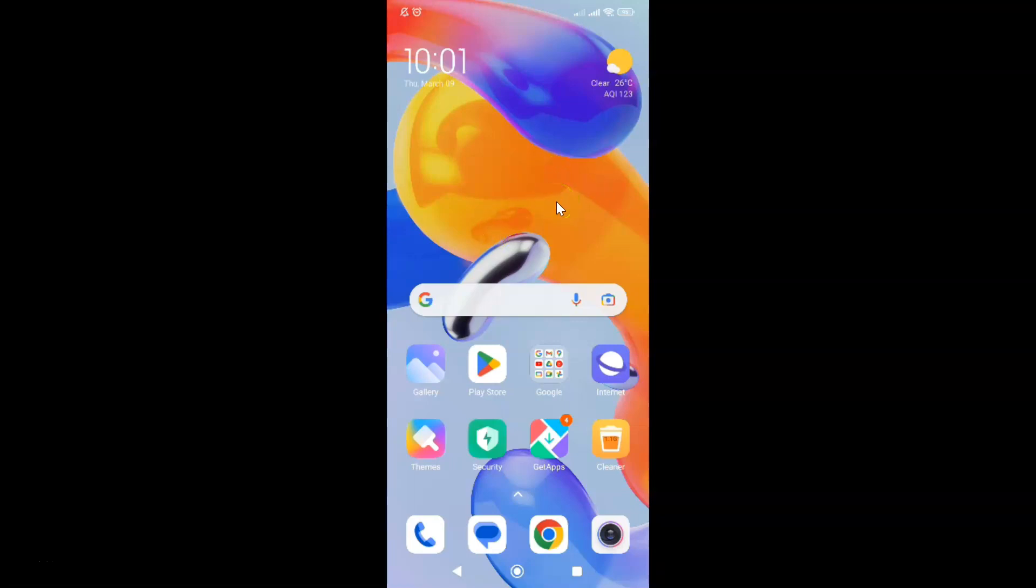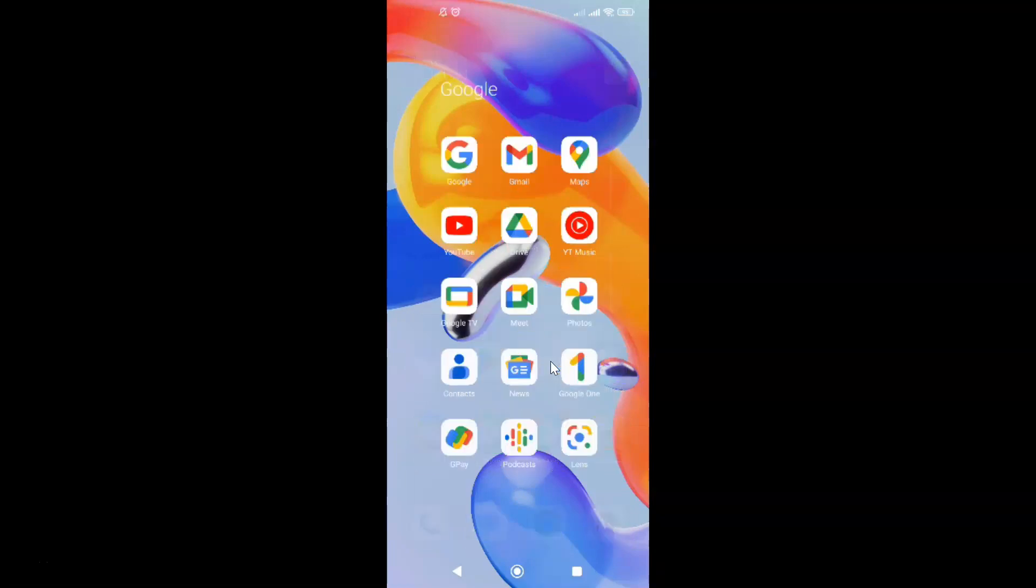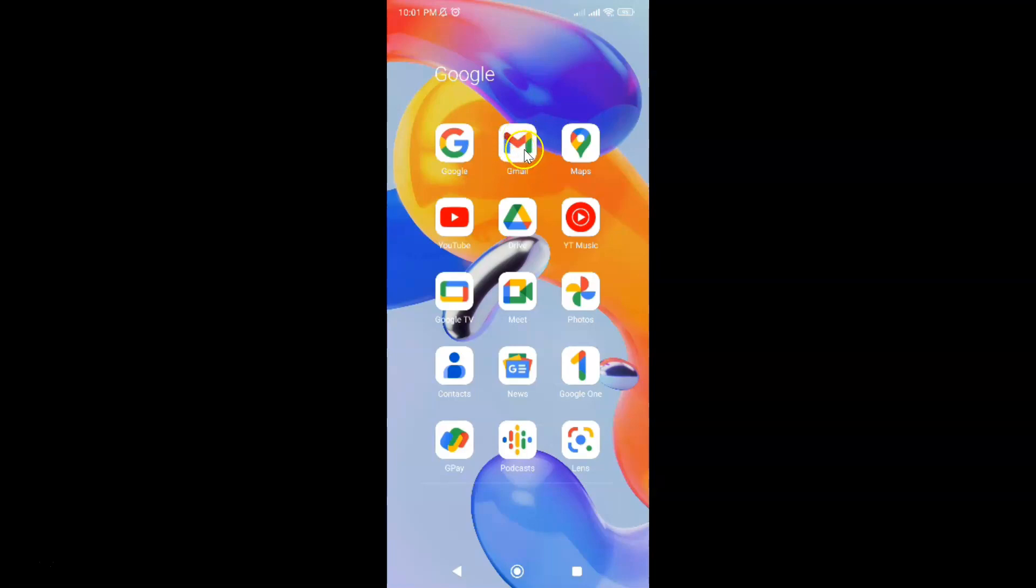First of all, you have to open your Gmail app. Just tap on your Google folder and you can see here I have this Gmail app. Let me tap on it to open it.